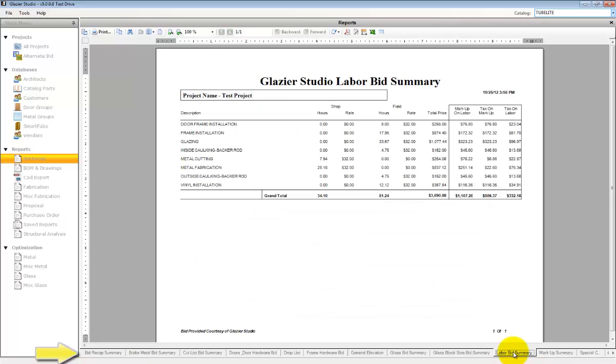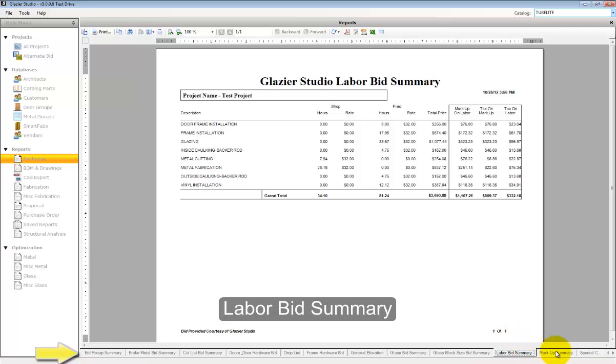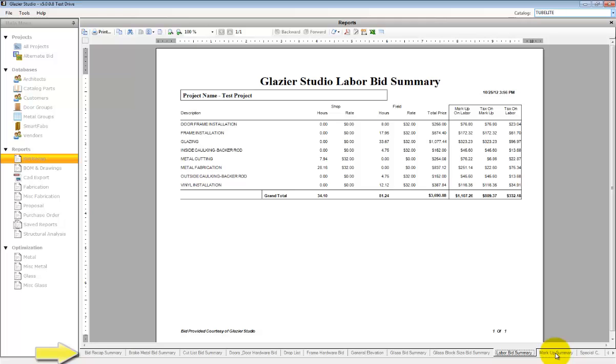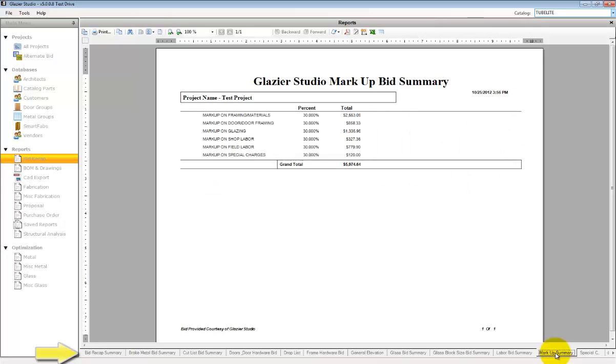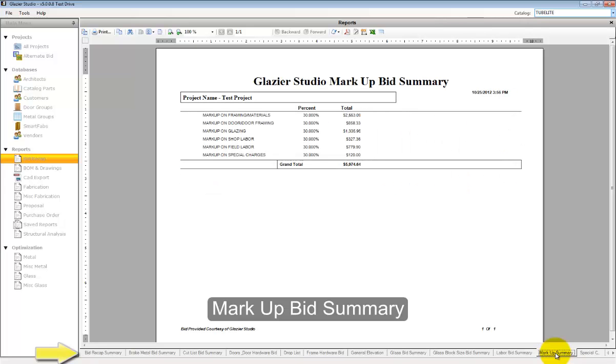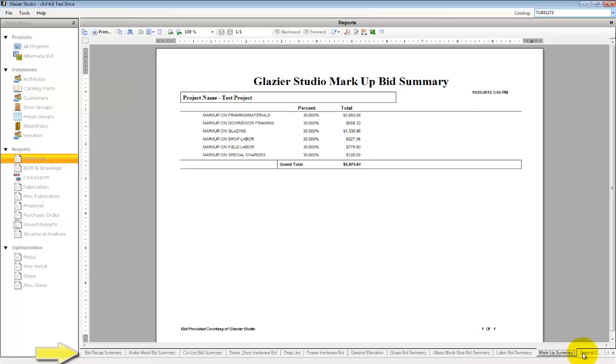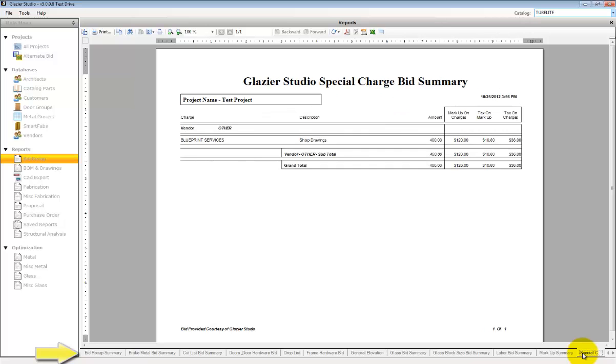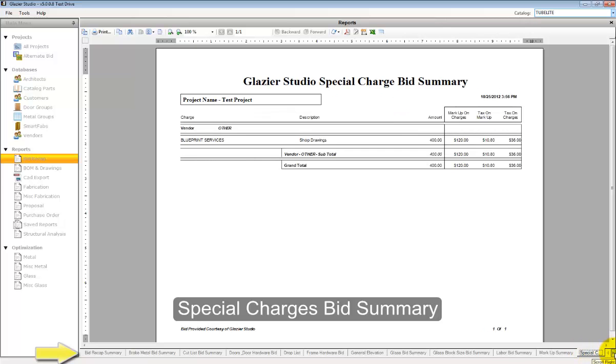The labor bid summary breaks down all the labor that was applied to the job. The markup bid summary shows all the markups and the totals. The special charges are any special charges that you've added to the project.